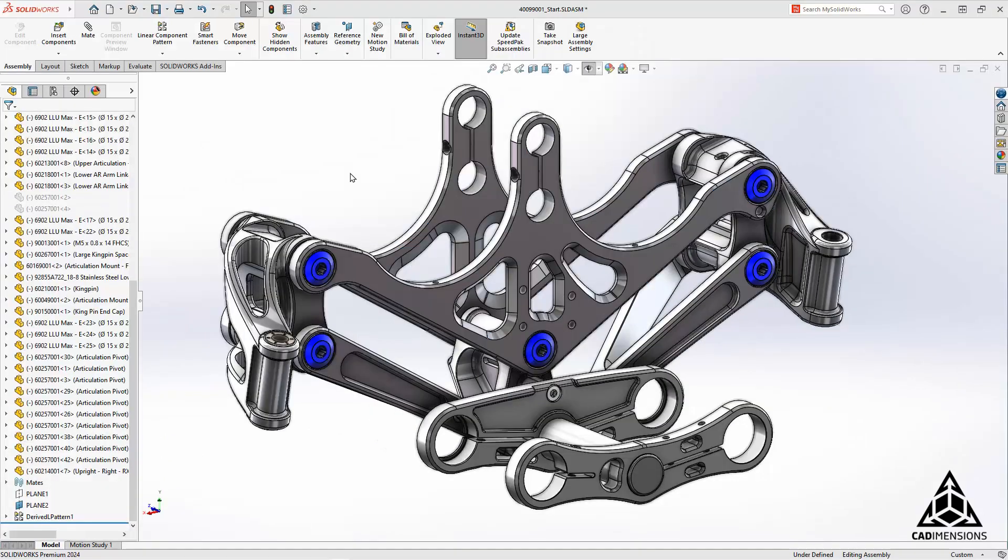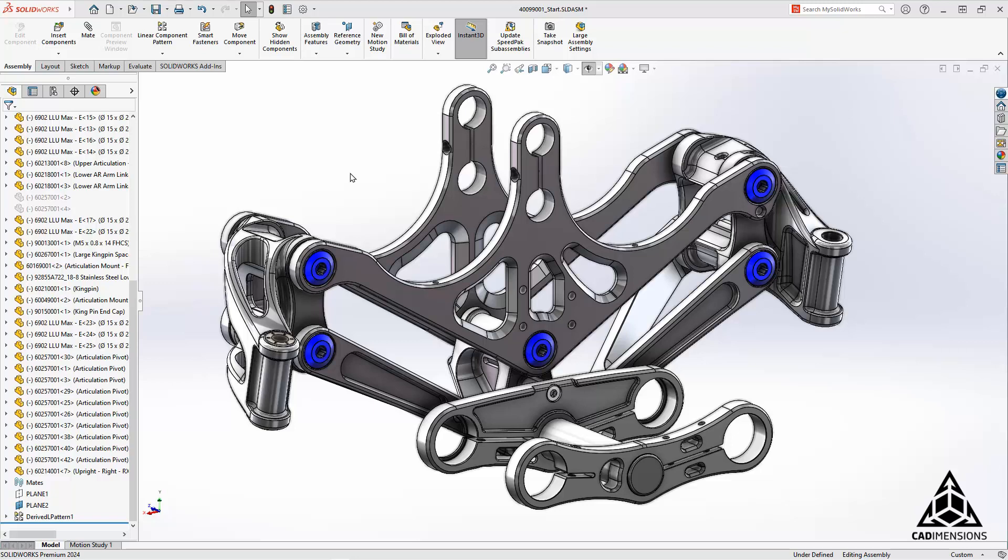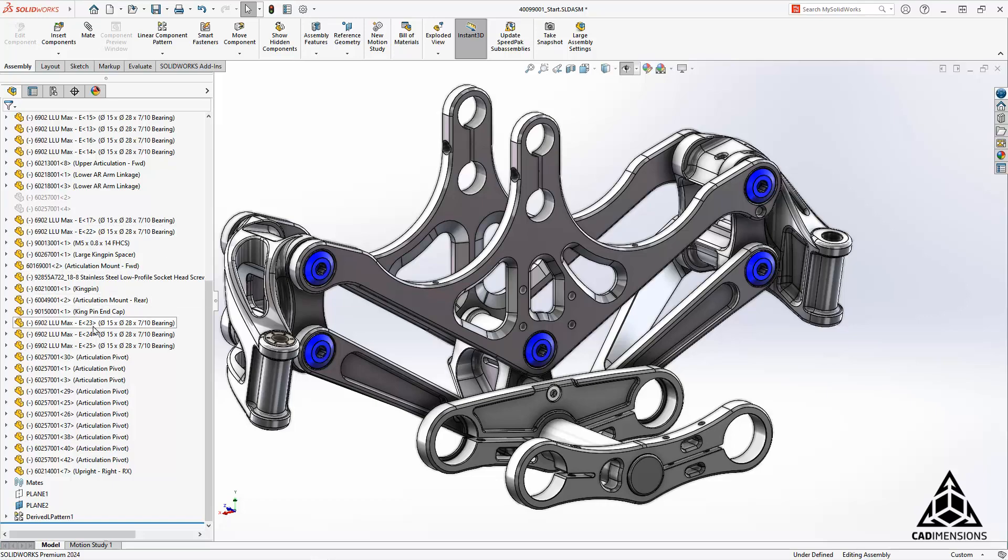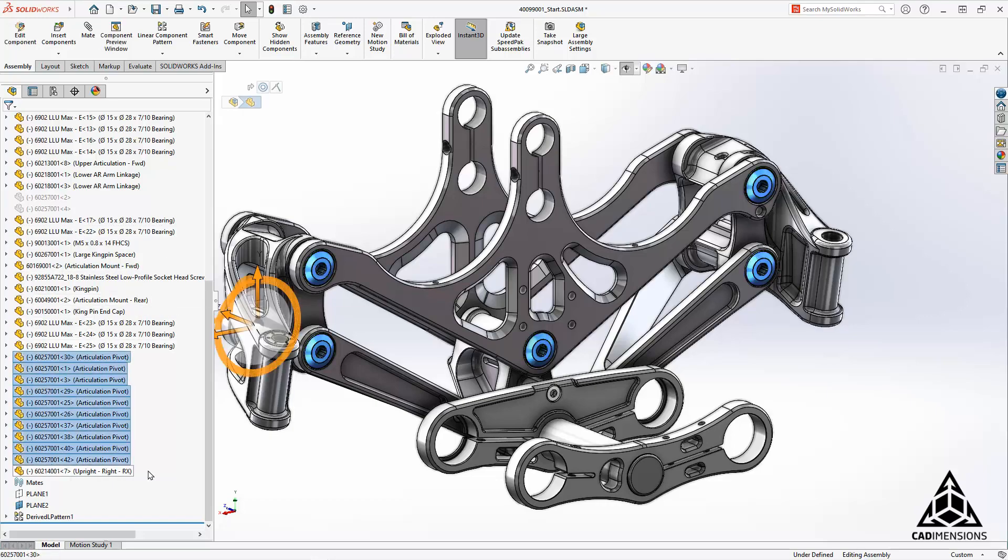Another new feature in SOLIDWORKS 2024 is adding component references for all top-level components. In order to assign component references to top-level components, first you need to have a model open. These are the parts we will be adding references to.